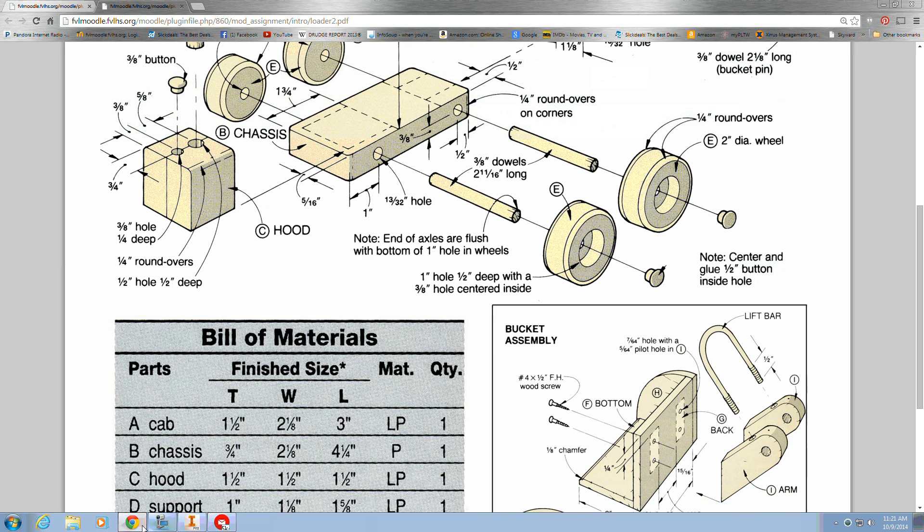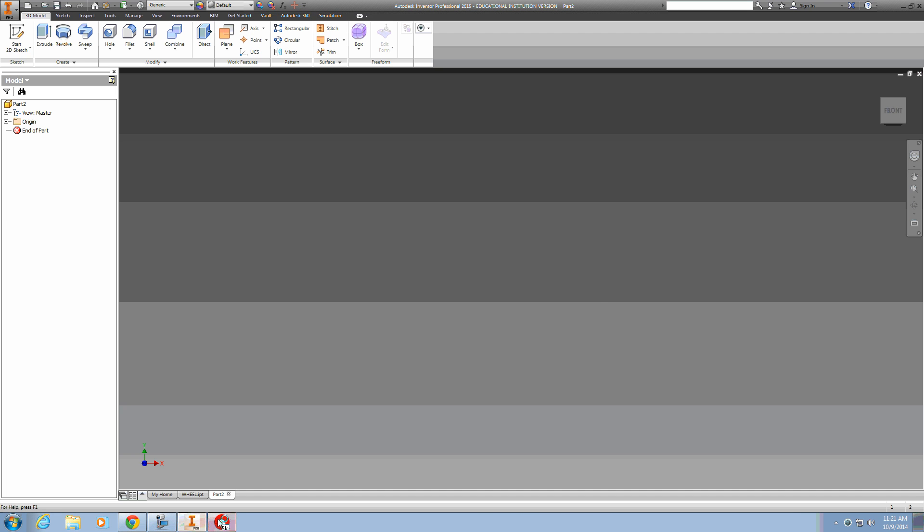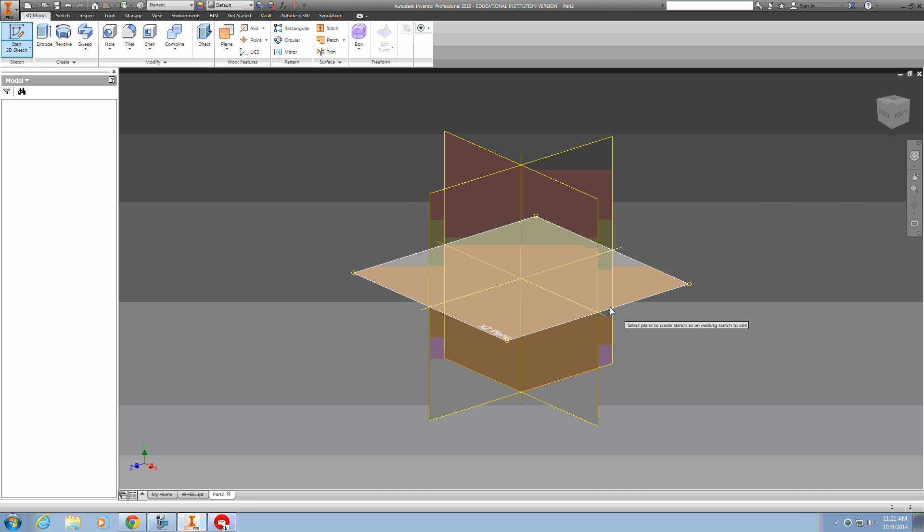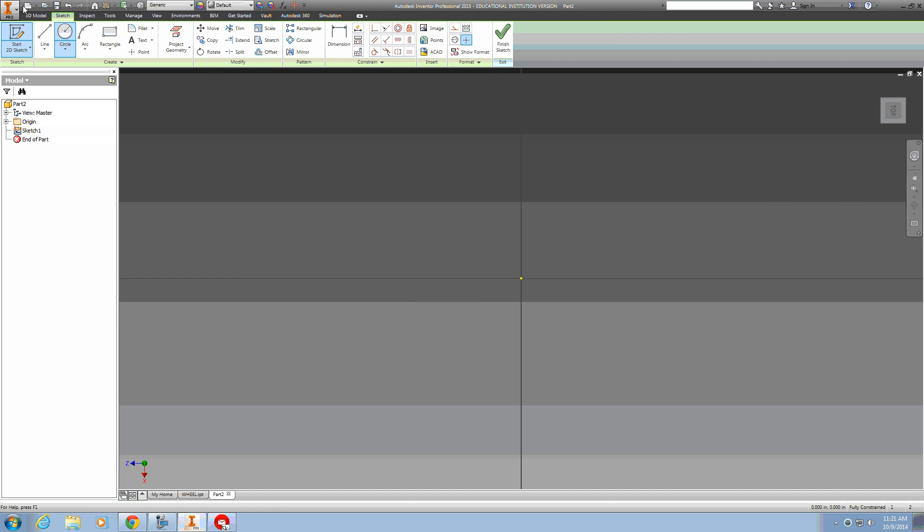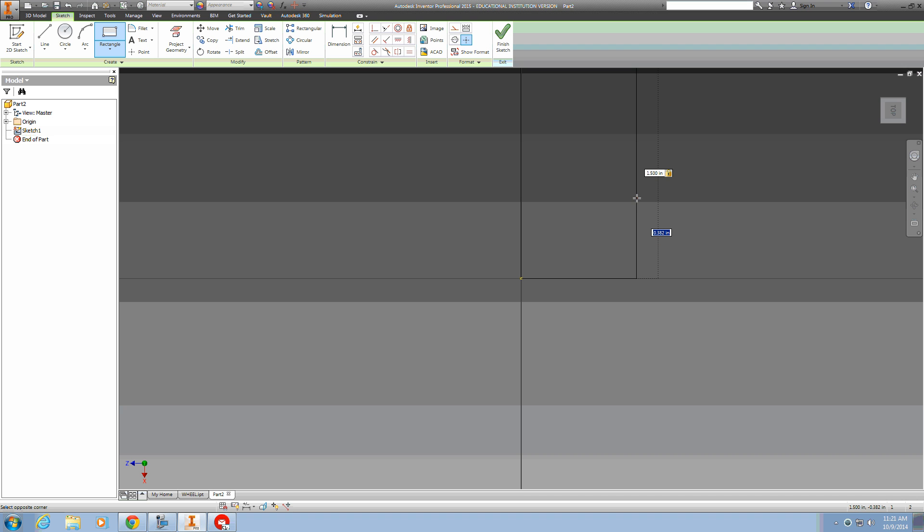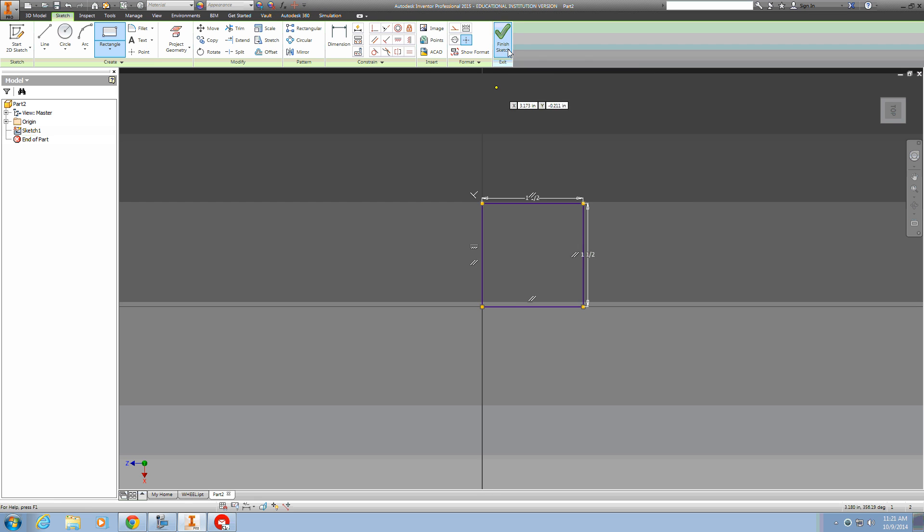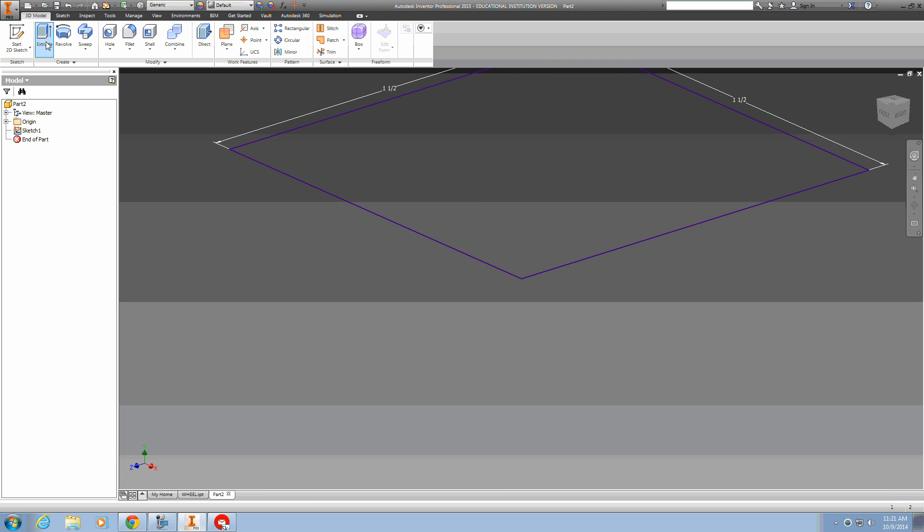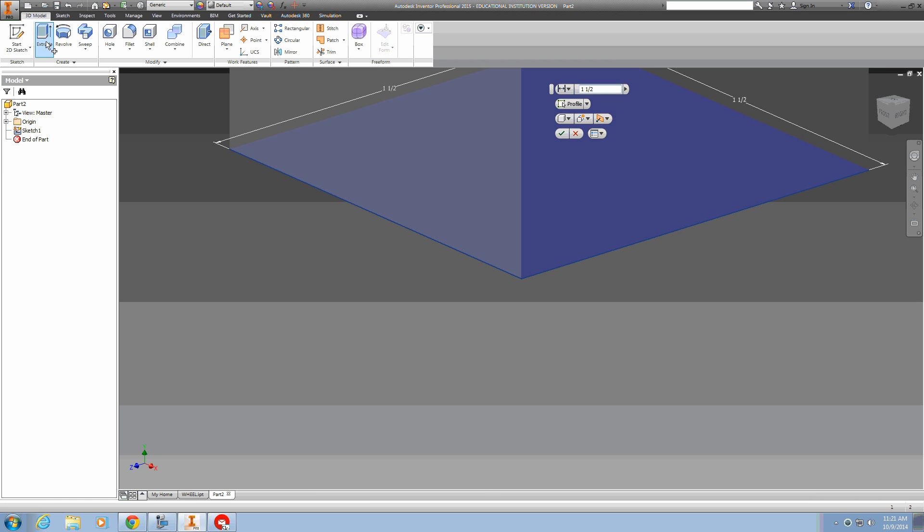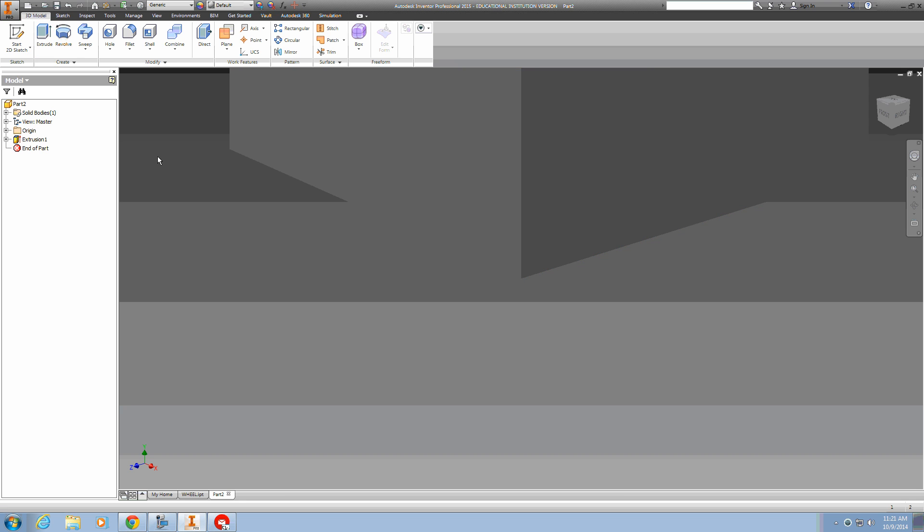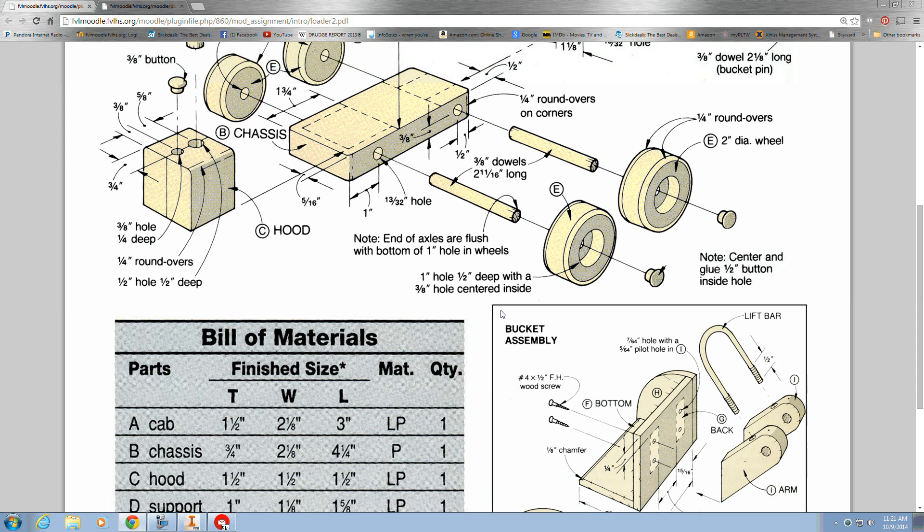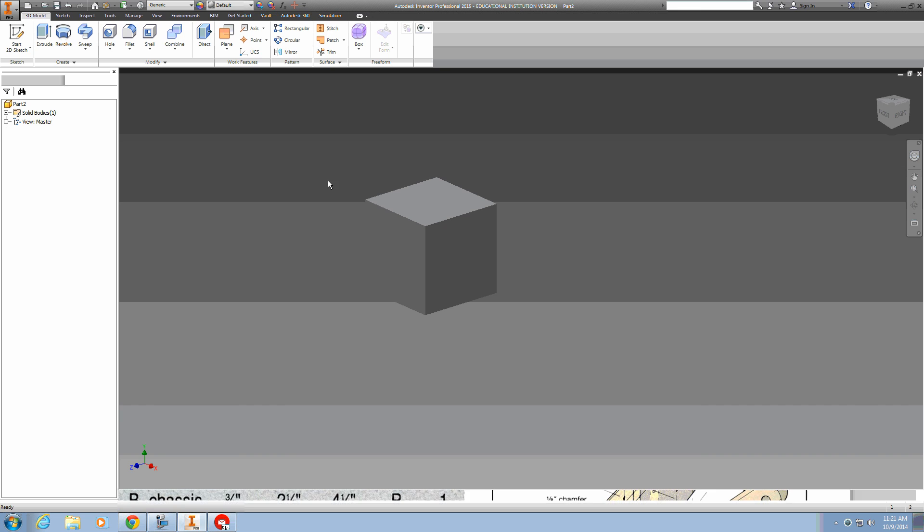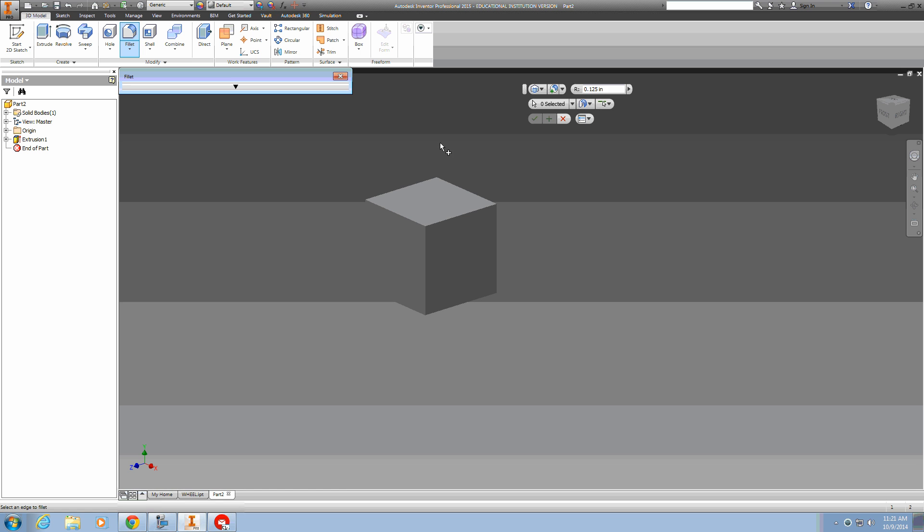We'll start by making a cube that's one and a half by one and a half, and extruded one and a half as well. Then there are quarter-inch round overs on two of the sides. Use the fillet tool with a quarter of an inch.